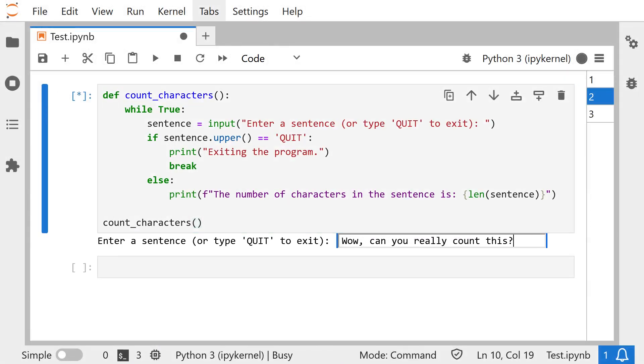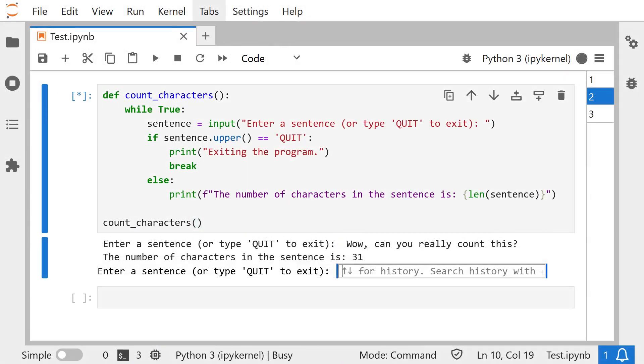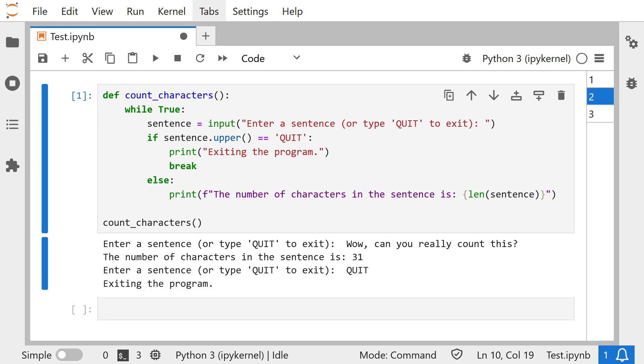Wow, can you really count this? The number of characters in the sentence is 31. Quit. Exiting the program. Yes, it works perfectly, exactly how I wanted.